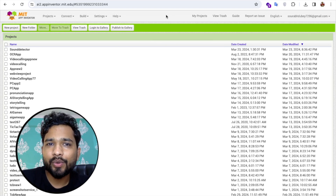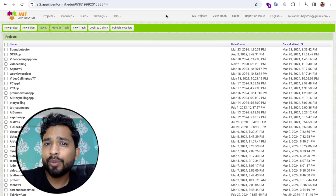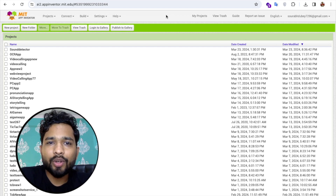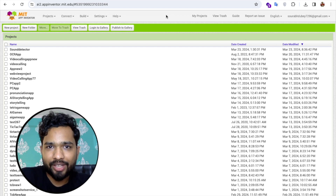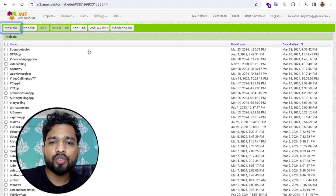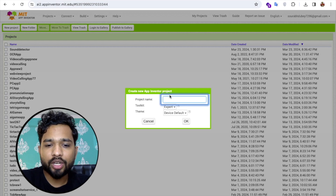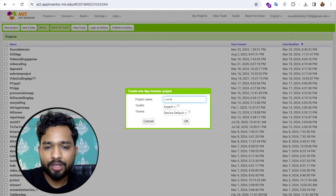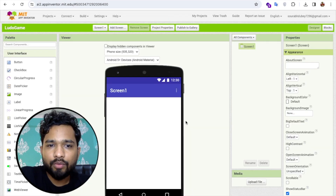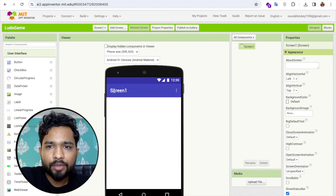Hello guys, in this video I'm going to show you how we can create a Ludo game in MIT App Inventor. We'll do that step by step. Click on New Project and name the project 'game', then click OK. That's the first screen.